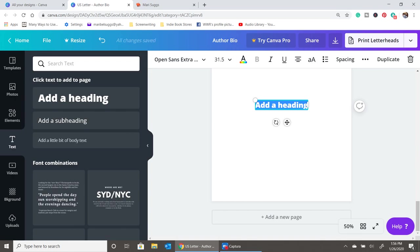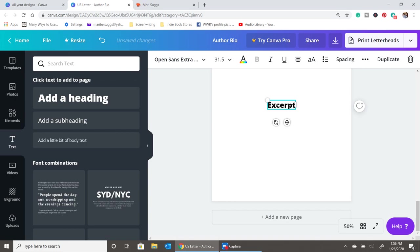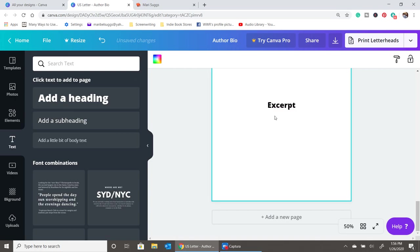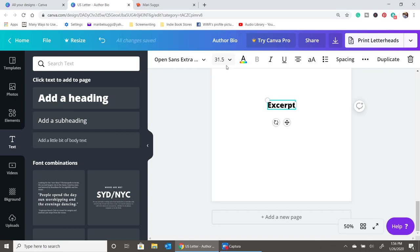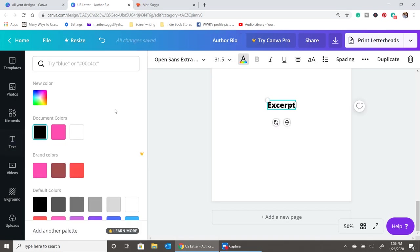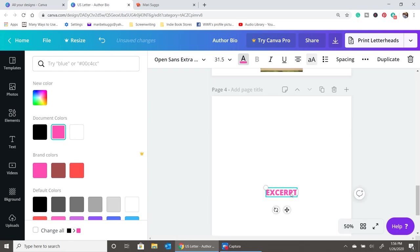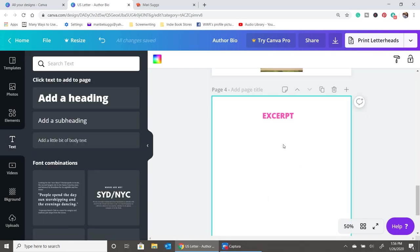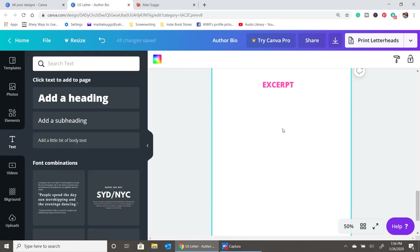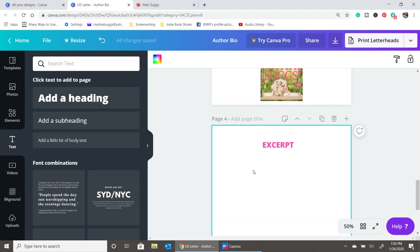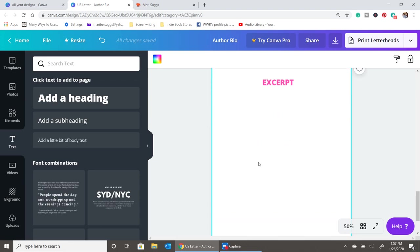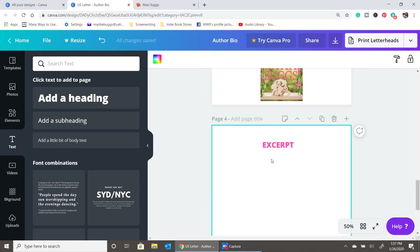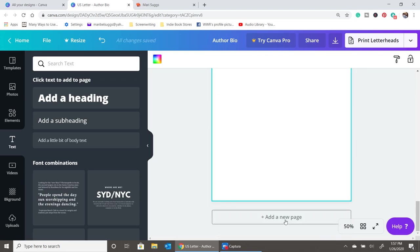The next page we're going to have here is going to be the excerpt of your book. You're just going to do the same thing we've been doing. You're going to copy and paste. And you're going to include the best parts of your book. Whether you want to include the first chapter, the first 10 pages, or a particular very important part of the book, you can include it in this section. This is the place where your book is going to shine.